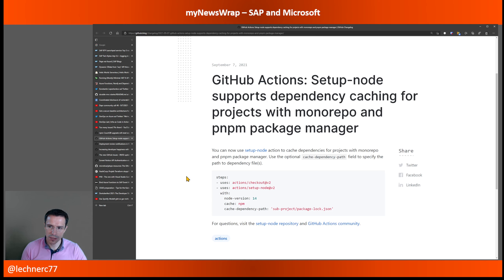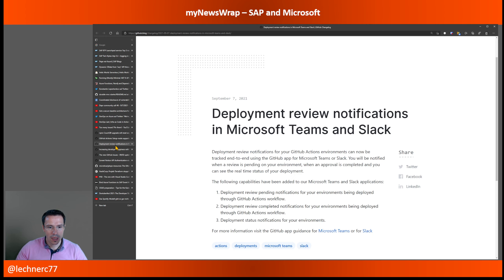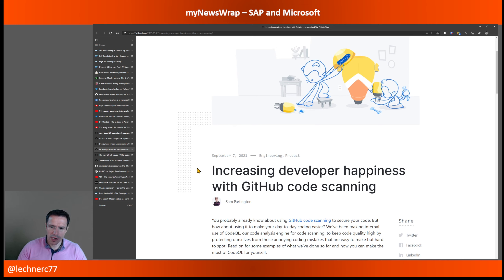There is an update on GitHub Actions: with setup actions, you can now introduce cache dependency, which is especially interesting if you're using a monorepo approach or using the pnpm package manager to bundle dependencies across several projects — that's now supported. There is also a small improvement around review notifications with respect to the GitHub app in Microsoft Teams and Slack, which you might be interested in.